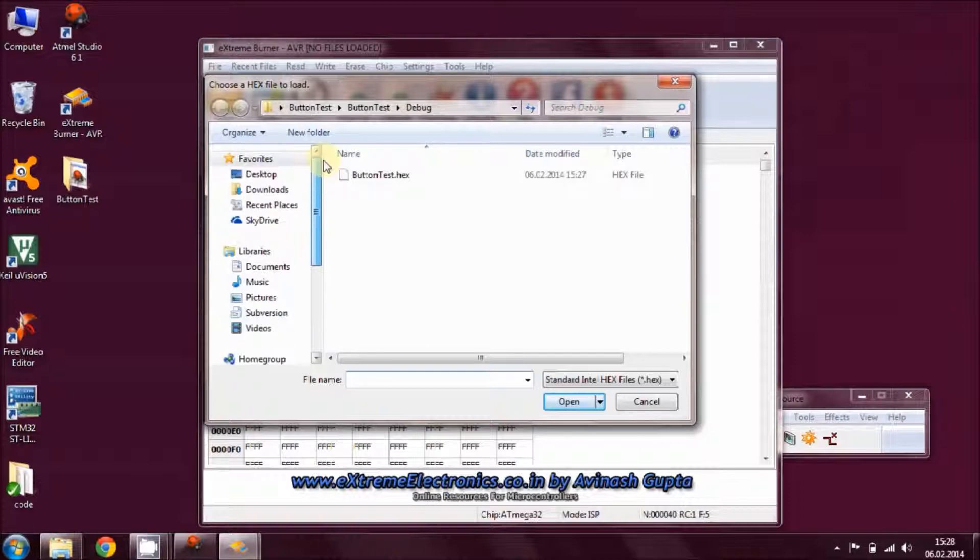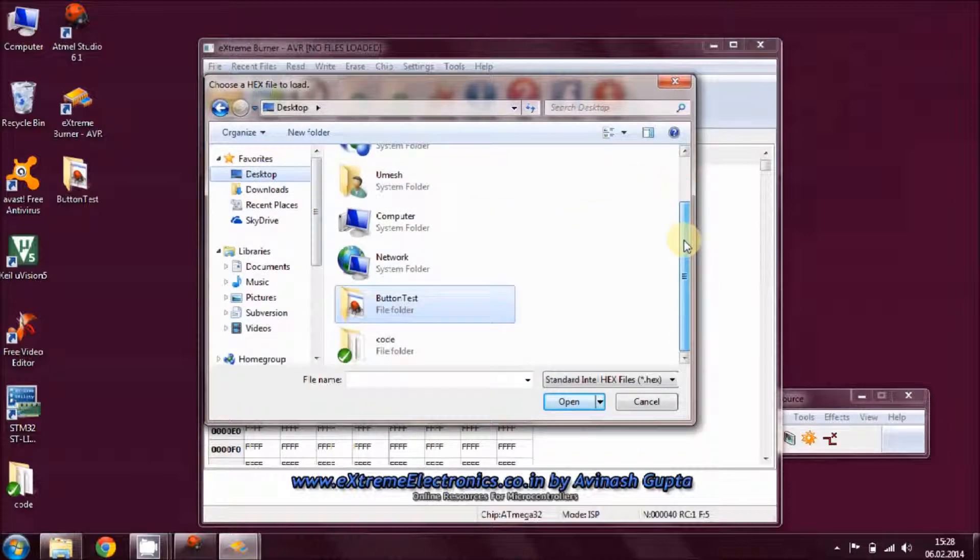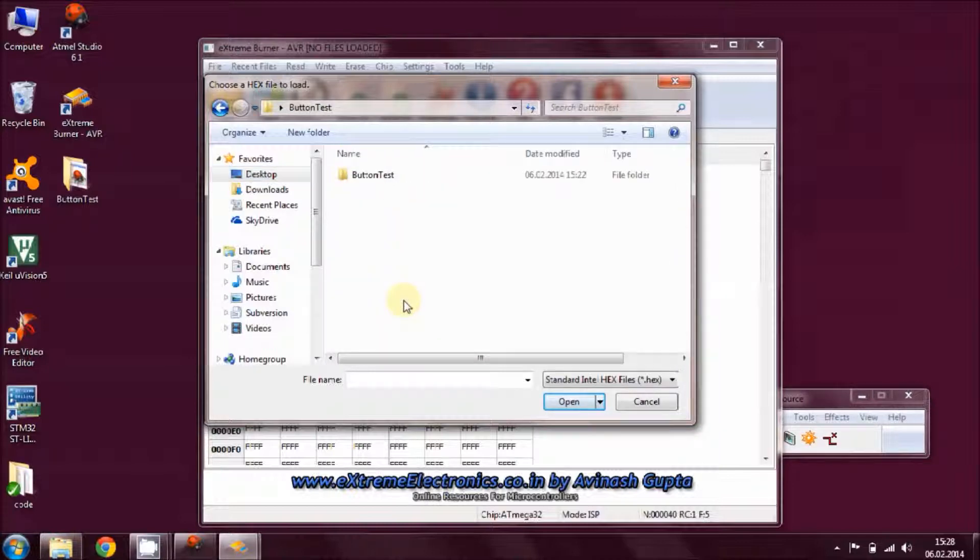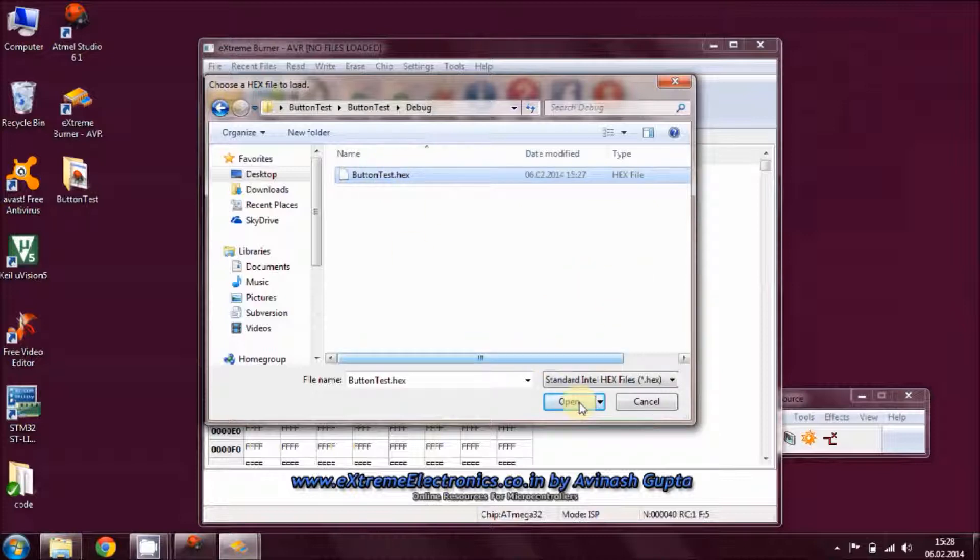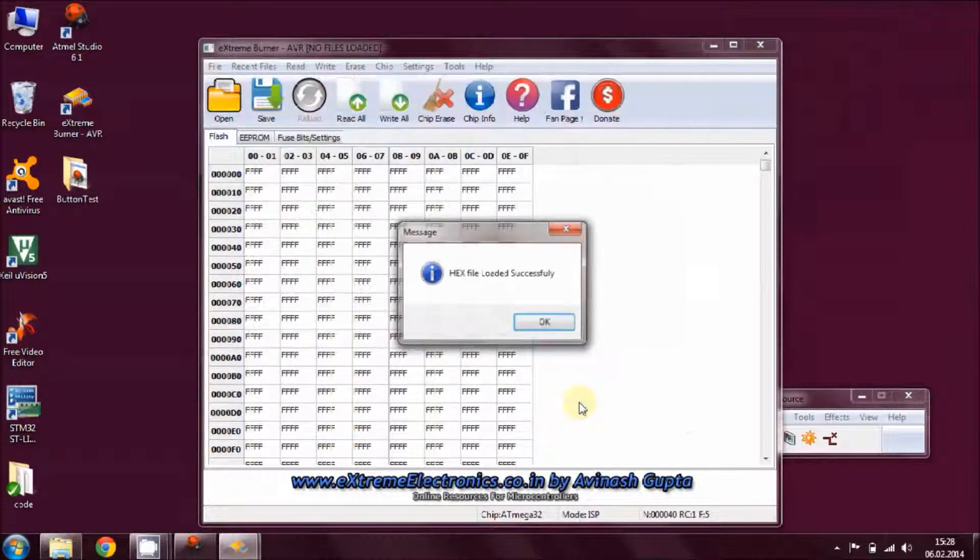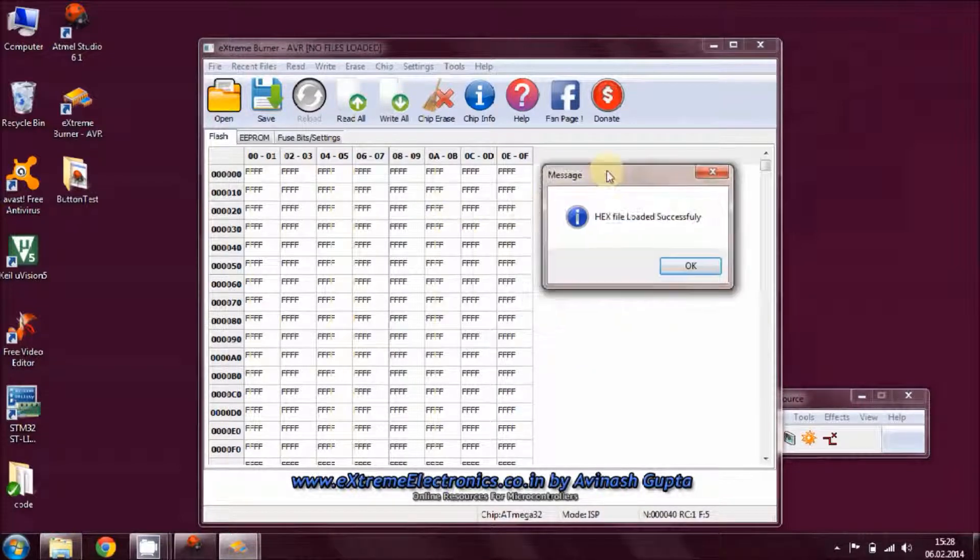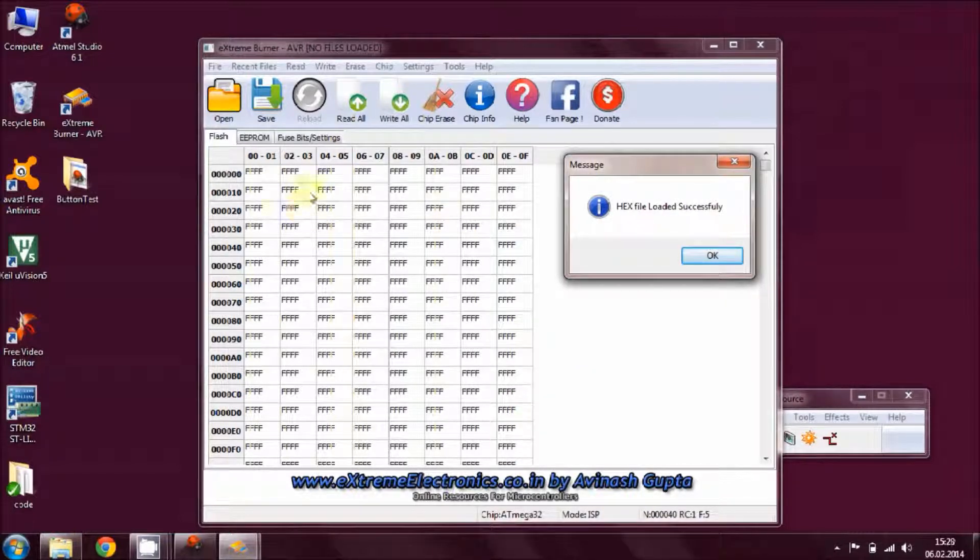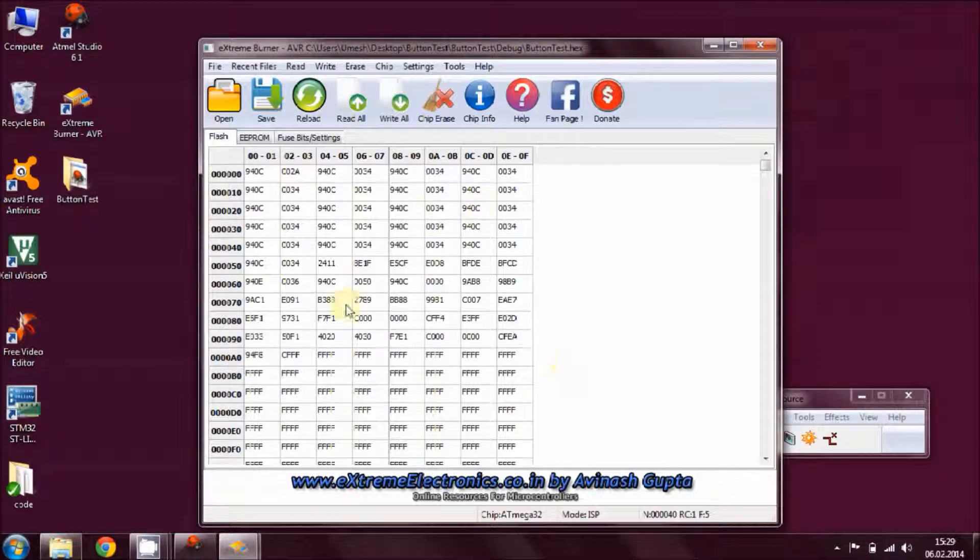Then go to File, go to File and open Flash, and browse the destination of your project directory. As we know that this project is on the desktop, go to your folder button_test, in debug you will find this file. Select your hex button_test and then OK. Once you hit on OK you will find that the content of your flash will be changed.